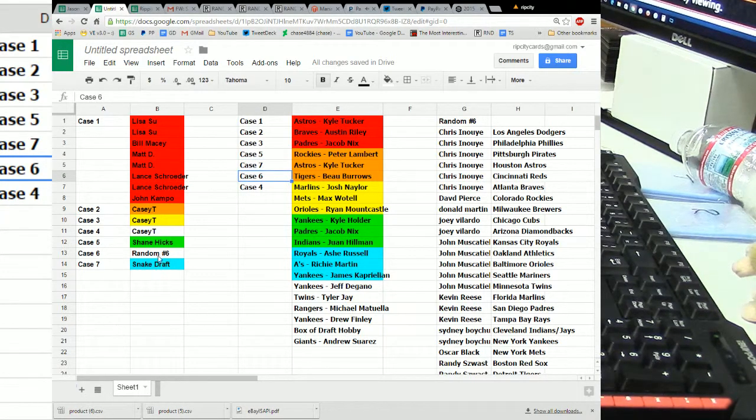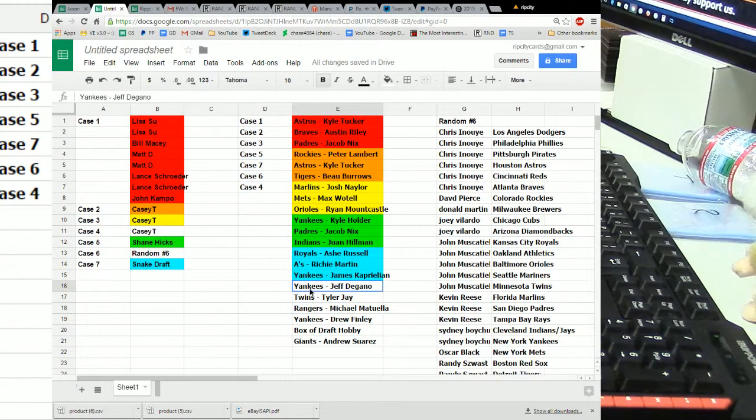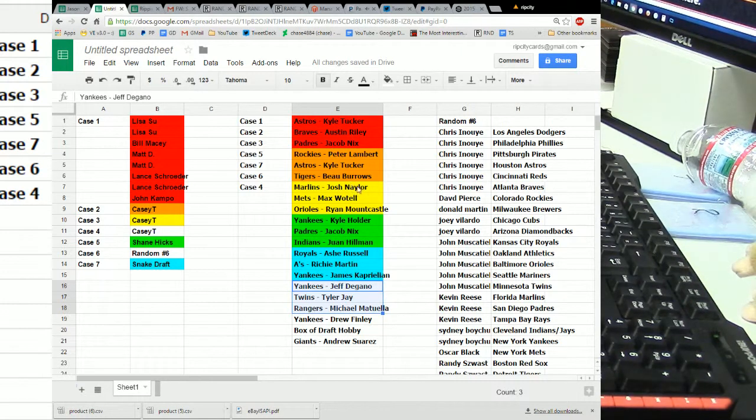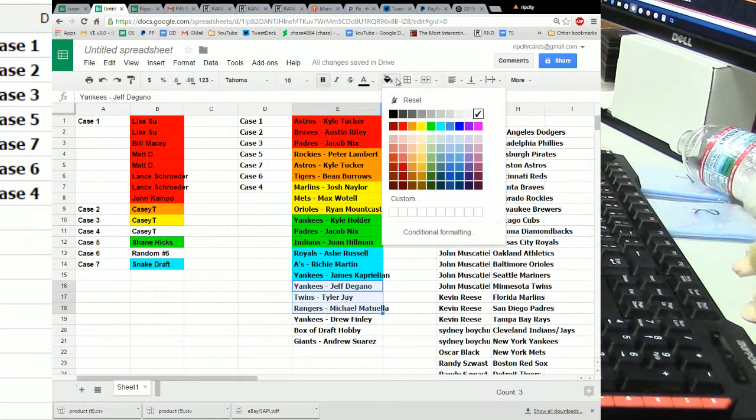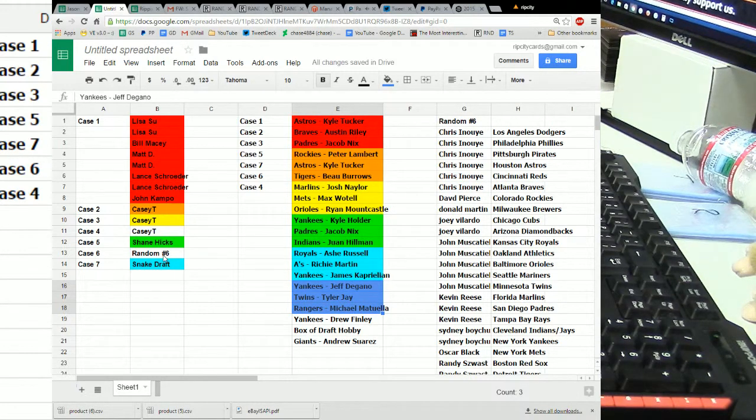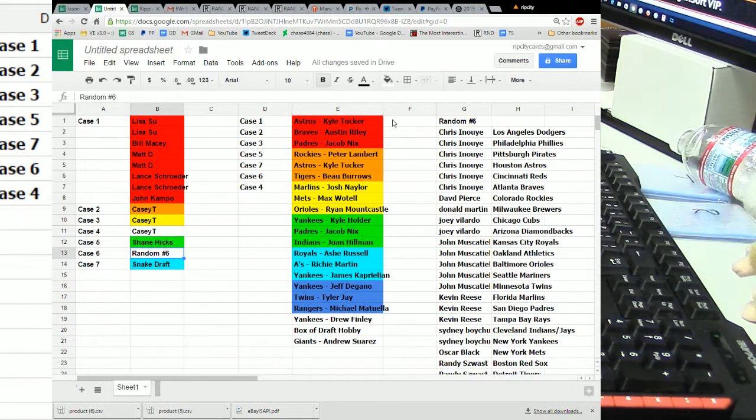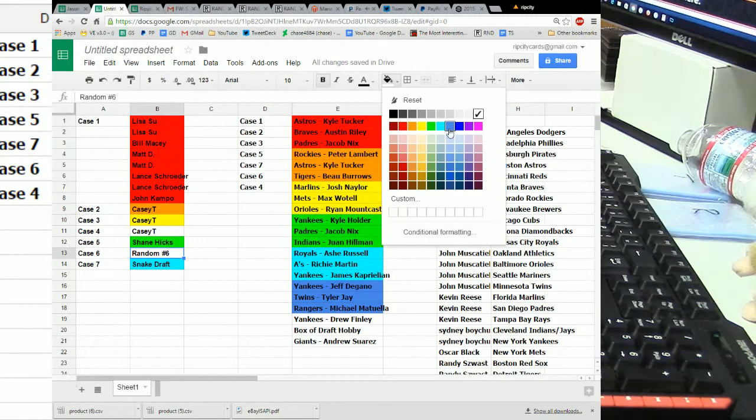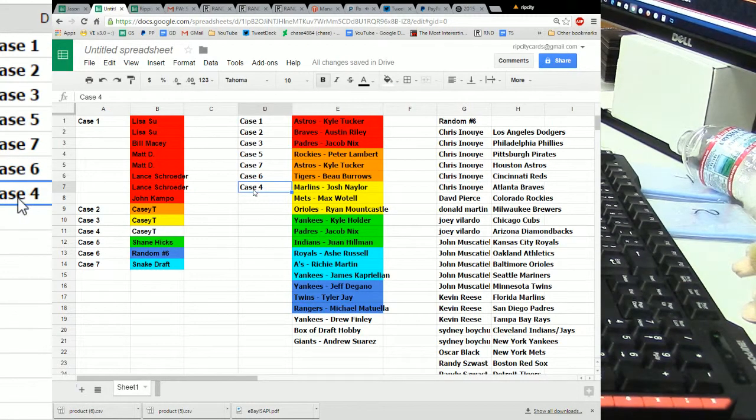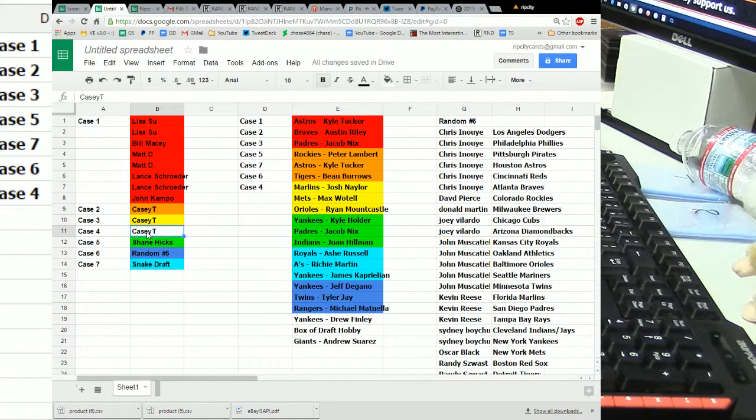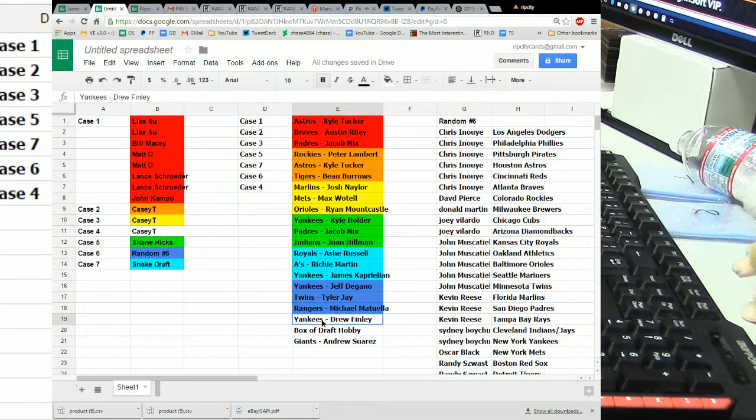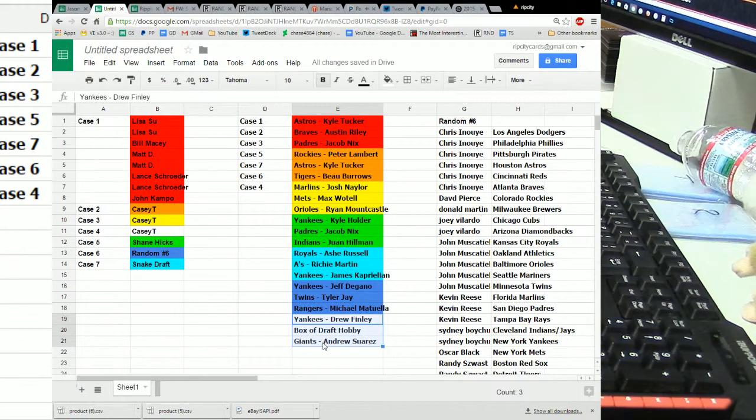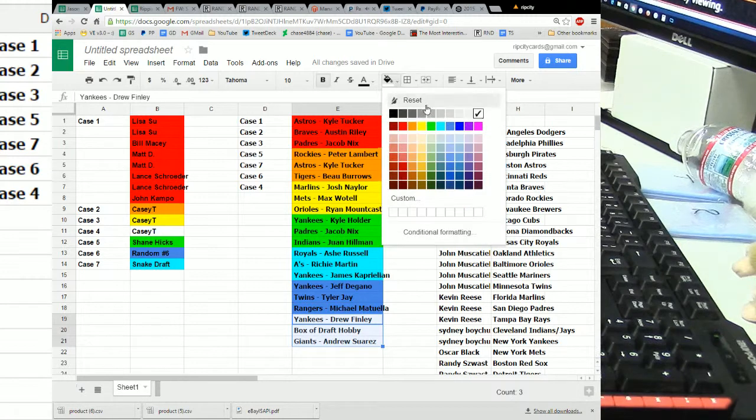Case six was random number six. So, that's going to be DeGano, Tyler Jay, and Matuella. And then, again here, case four, the last on the random, the last of KCT's. Gets a Yankees, Drew Finley, a straight up box of draft hobby, and a Suarez.